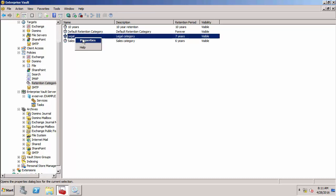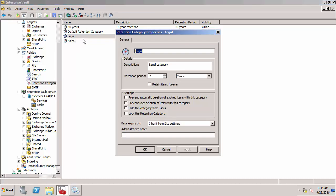Once I've created that retention category, I cannot ever delete it. I can change the properties of it. I can even change the name, retention period. I've got various other settings that I can configure, but I can't actually delete the retention category.